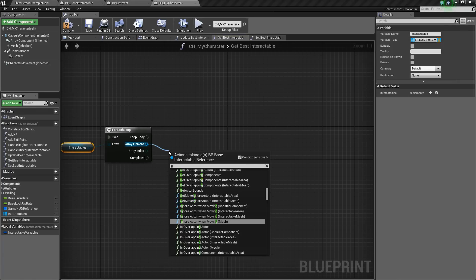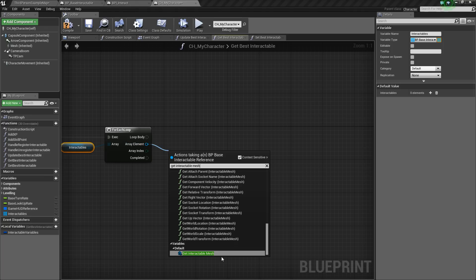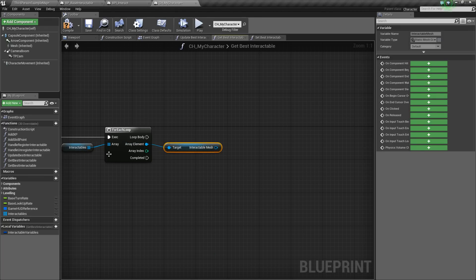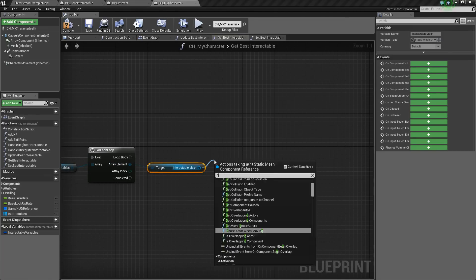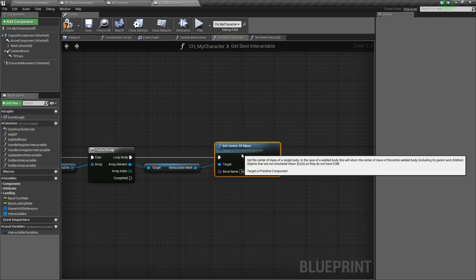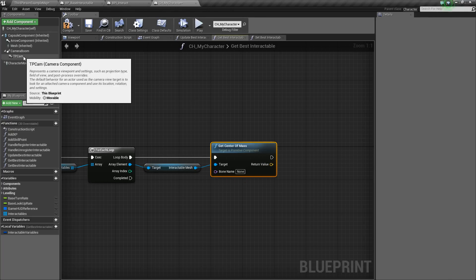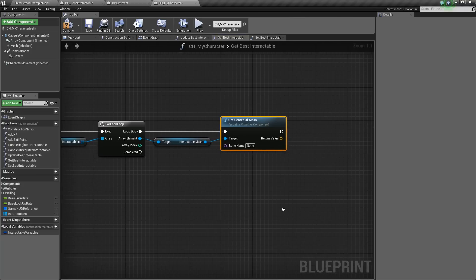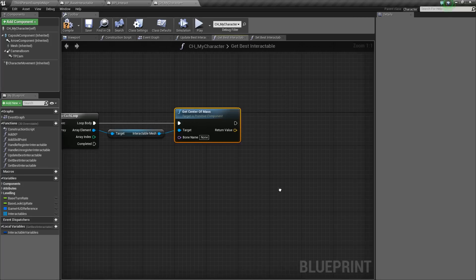So basically, for each element in the array, it will do something. Off of element, we want to get the interactable mesh of the BP base interactable, and then with that, we want to get the center of mass. What this will return is basically the center of our object, which we are going to use for determining the dot product between our camera and the object itself.